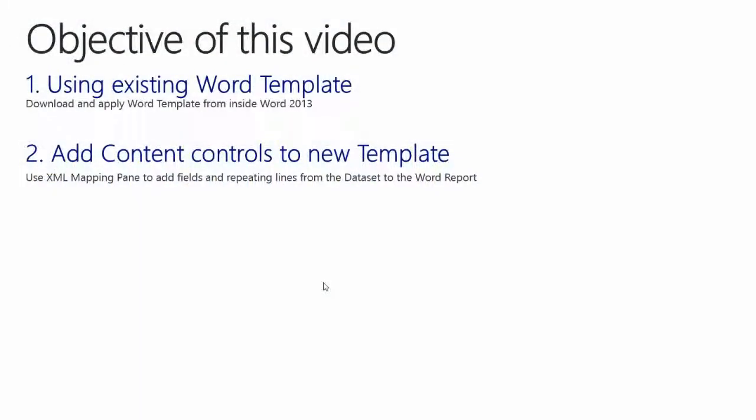The objective of this video is to show you how to find a template and apply it to our Word report. We will download and apply a Word template from inside Word 2013 and import it into our report. We will then use the XML mapping pane to add content controls to the template, adding both fields and a repeating line from the dataset to the Word report.